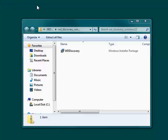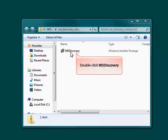Once the window opens, double-click the WD Discovery Windows Installer package to begin the installation.